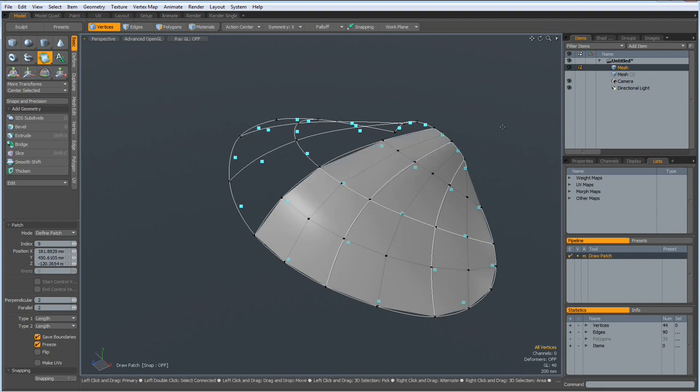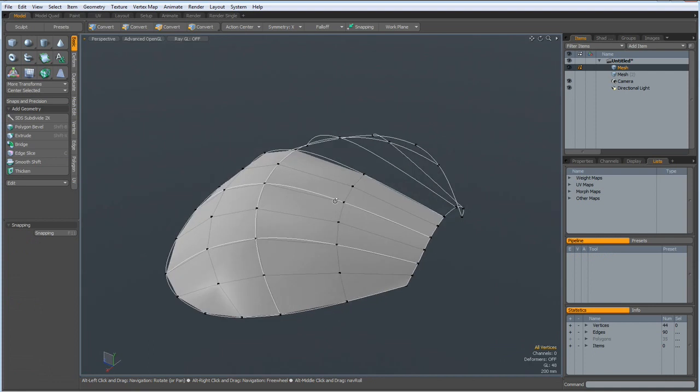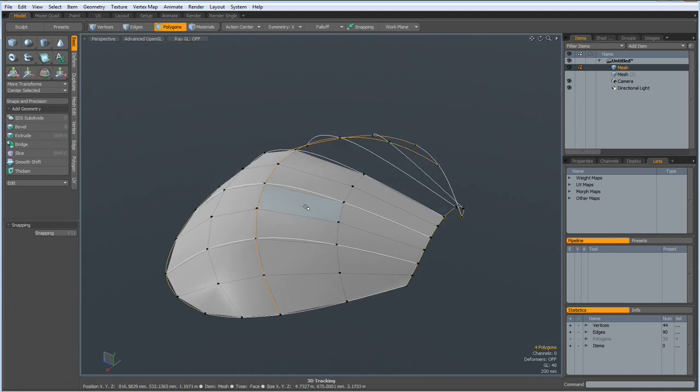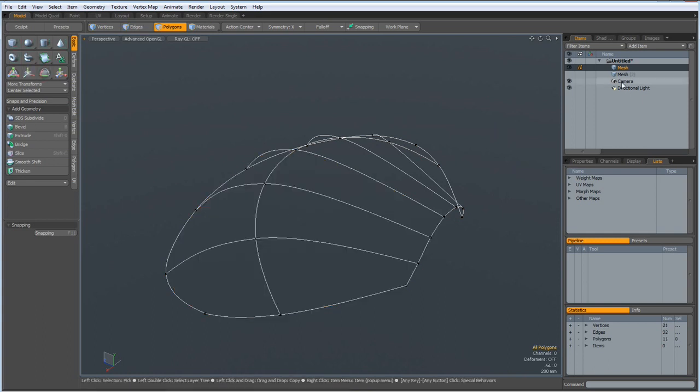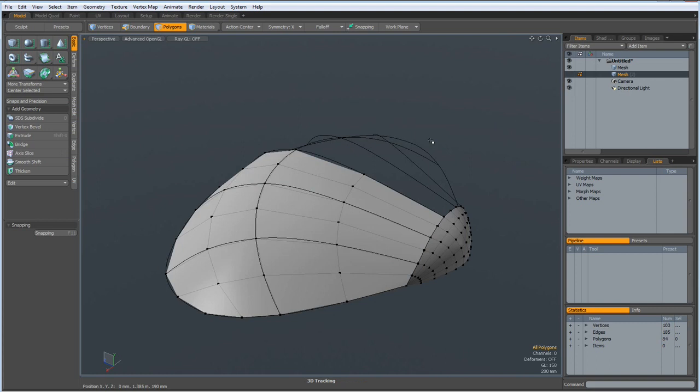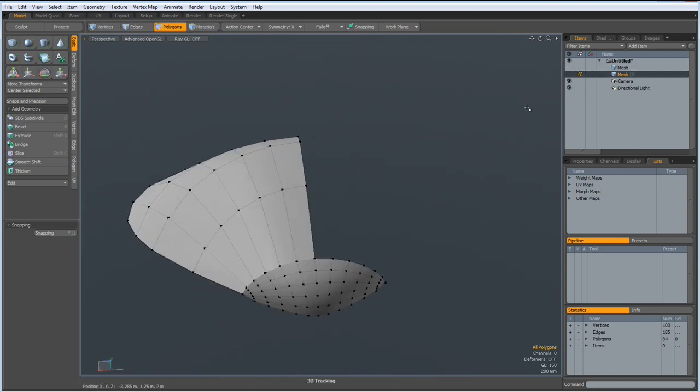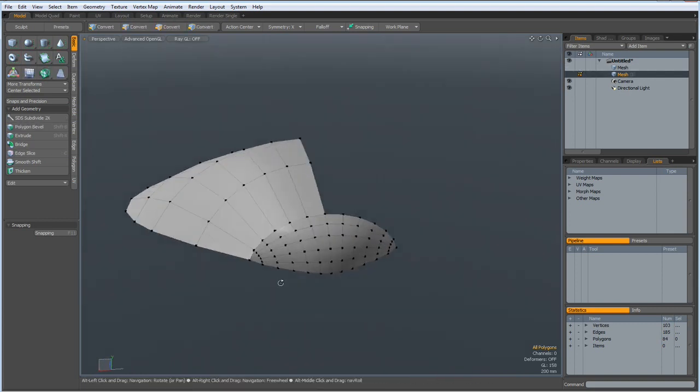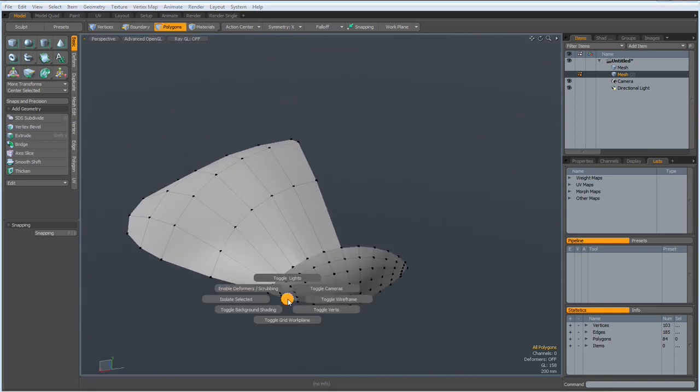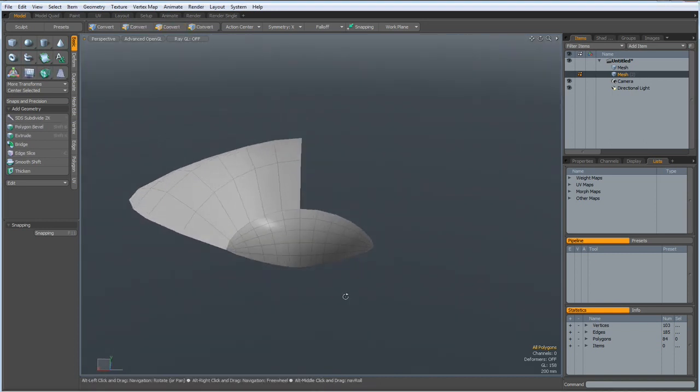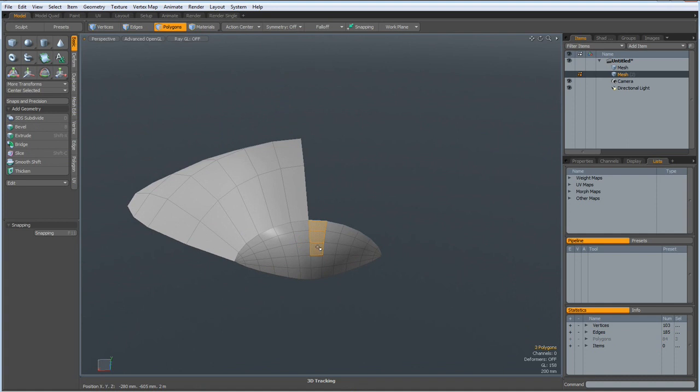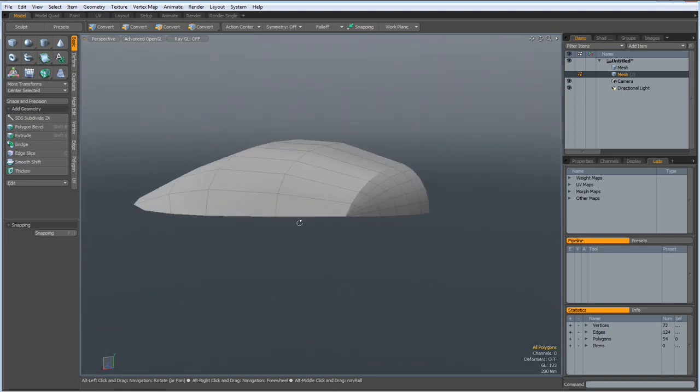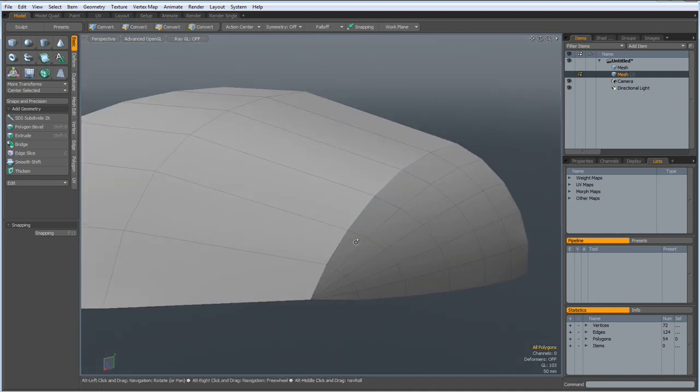Drop the tool. Now I can select these polygons, control X, go to the new mesh, control V, bring them in. We don't need to see the cage, we don't need to see the vertices. I can now go out of symmetry also.